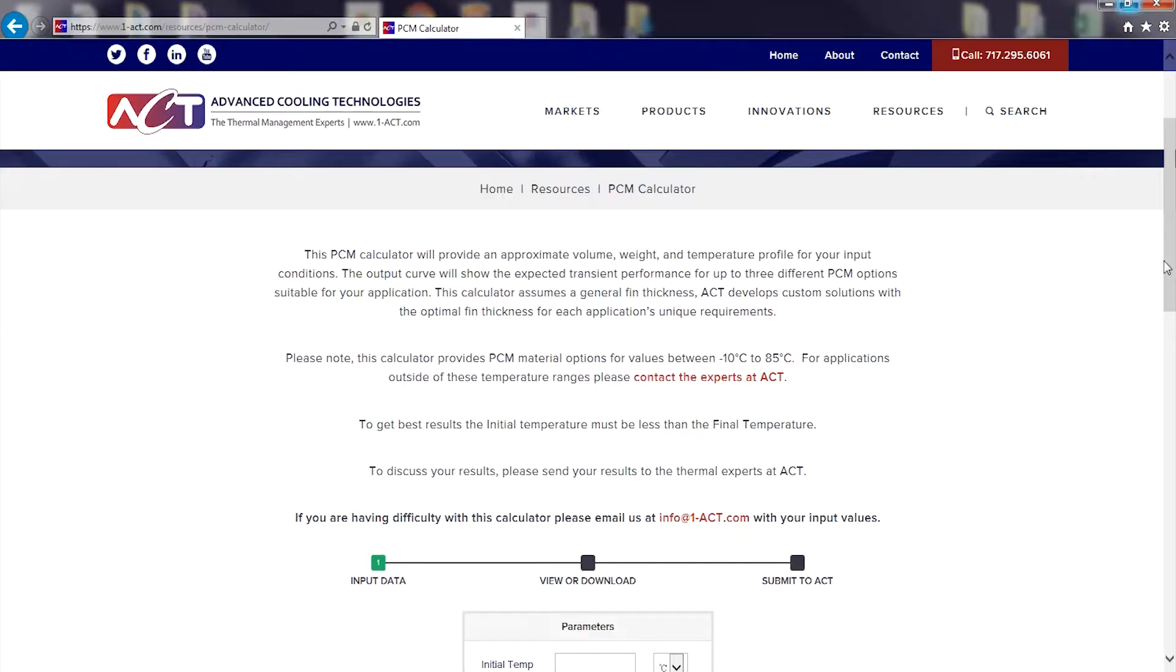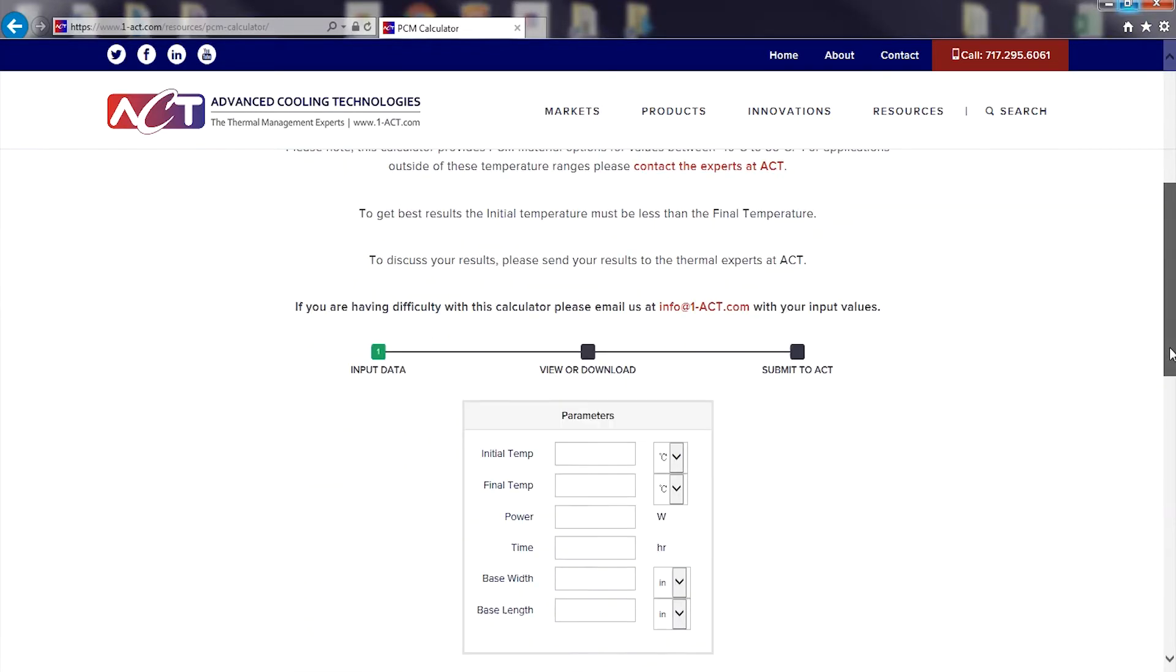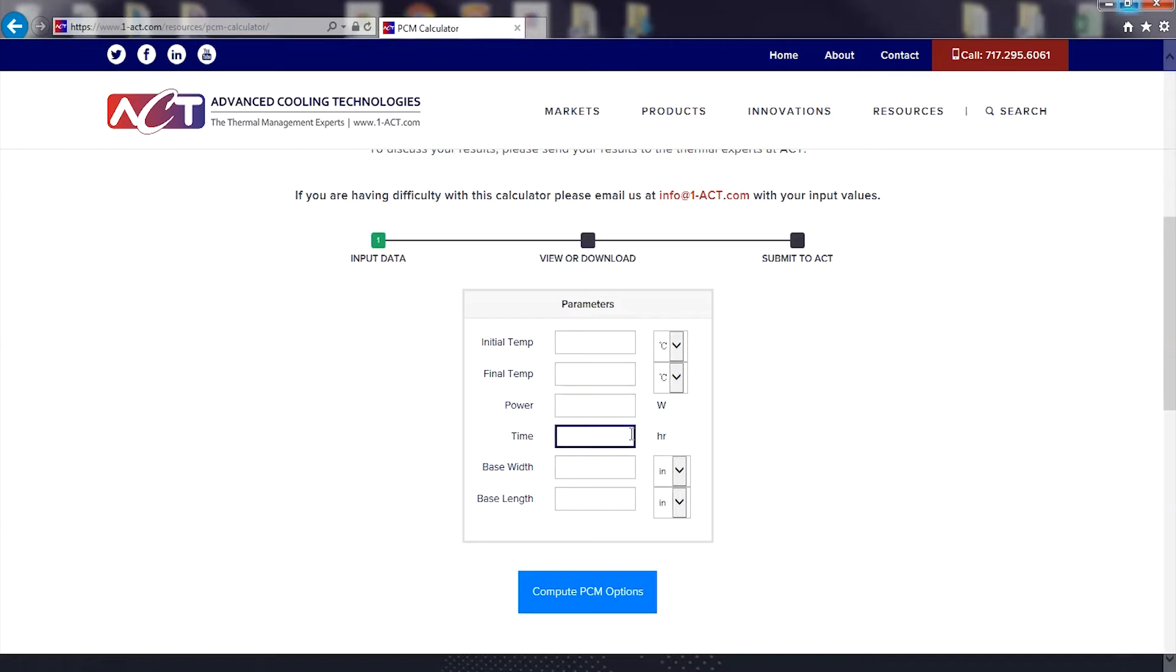To determine appropriate PCM materials, the user inputs a few simple parameters: initial temperature of the heat source, final temperature or PCM melt temperature, amount of power the PCM heat sink needs to be able to absorb, and amount of time the PCM heat sink needs to absorb the power while still maintaining the final temperature.